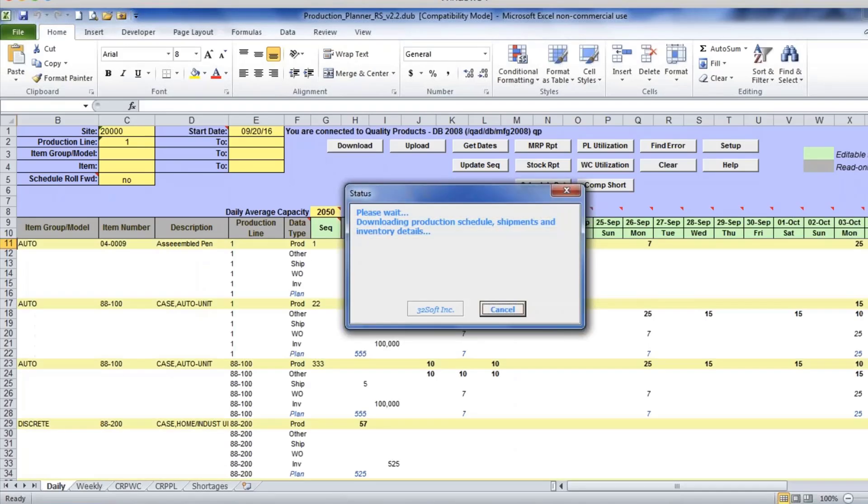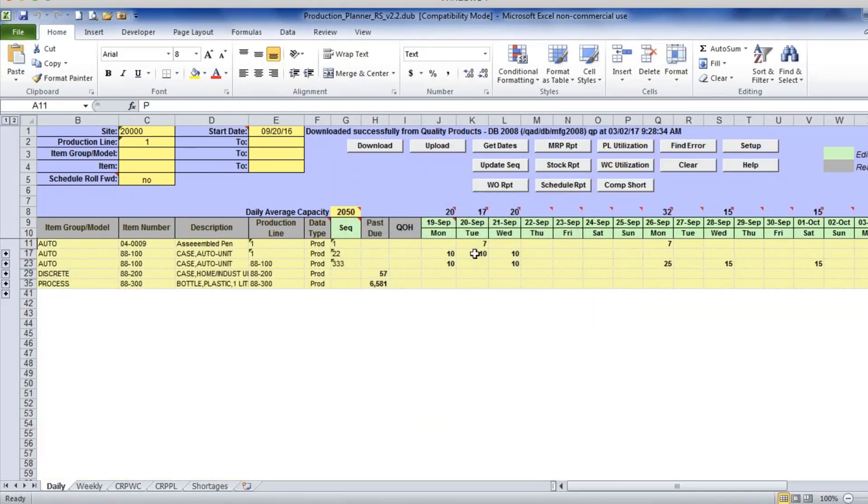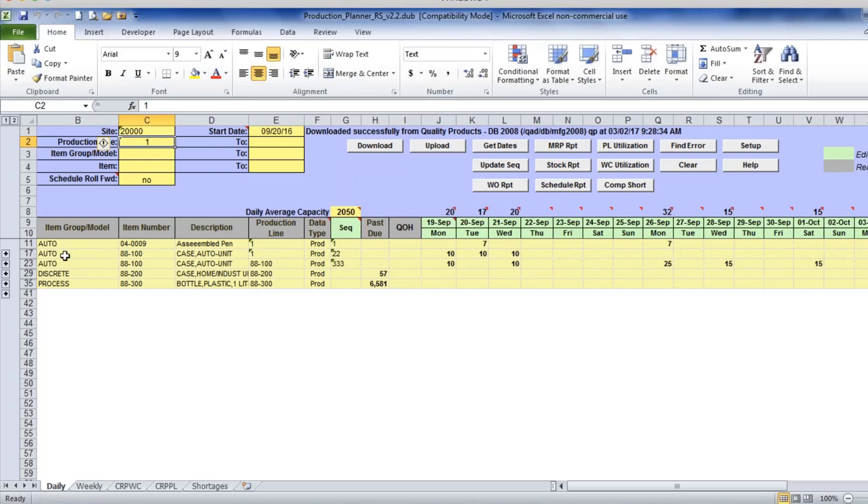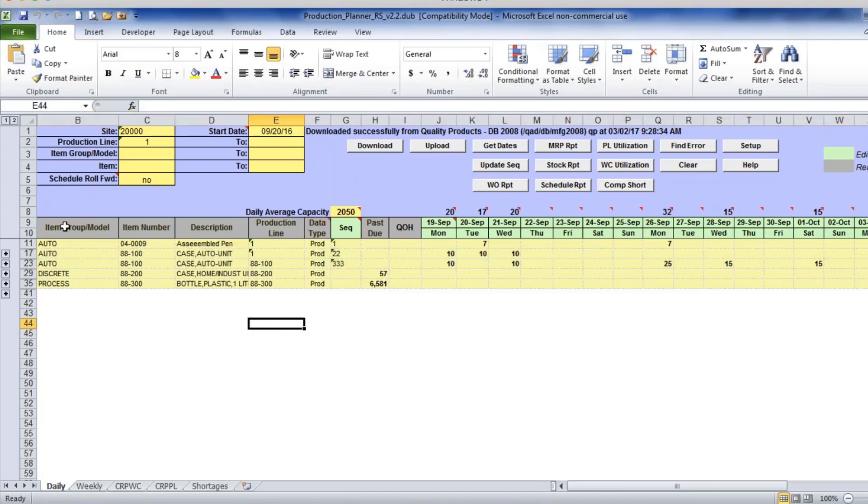Now I can click on download my repetitive schedule. I didn't limit the range of production lines, so I'll see all my production lines. Here you can see that these two items can be produced on two different production lines.